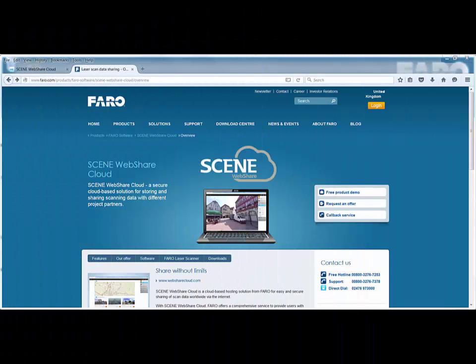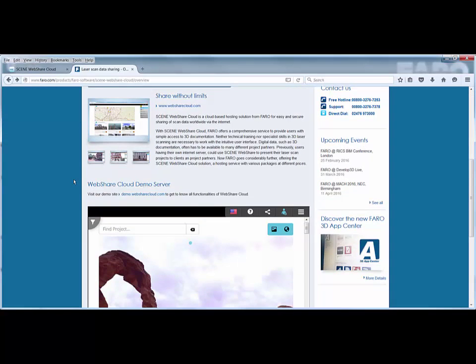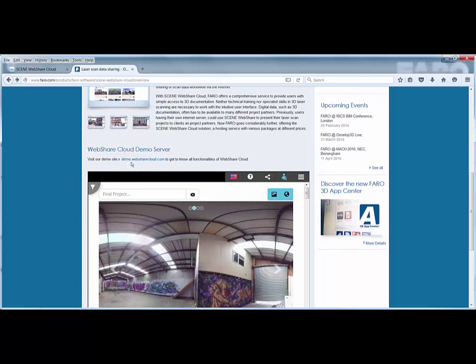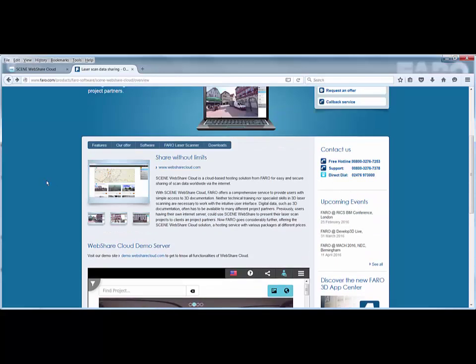The first thing to highlight is where you can get more information about WebShare Cloud. If you go to the faro.com website, go to Faro Software and see WebShare Cloud, you'll find all the information you need including a demo.websharecloud.com server so you can have a play with some of the projects on there.